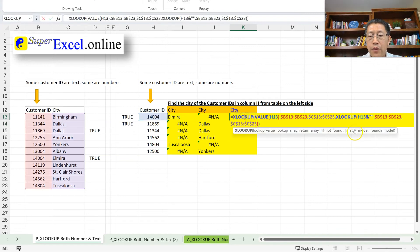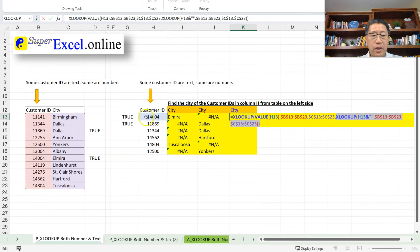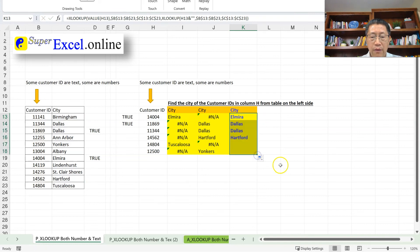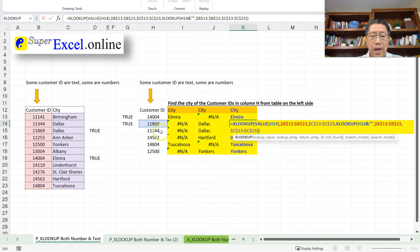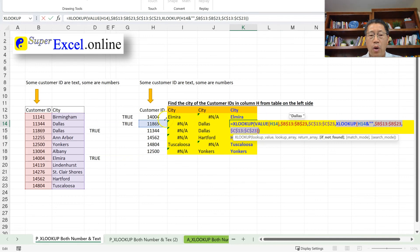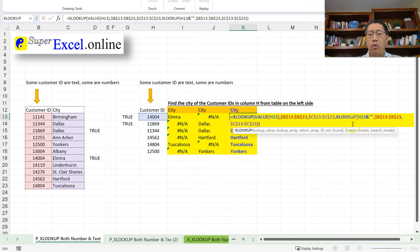Enter — we get the city for the first record. Even without the fourth argument it would work for that one, because customer ID 1404 in column B is a number. But now if I copy the formula down, every one of those has found the match. For the second record, since 1869 in column B is text, the first XLOOKUP won't find the match. When it doesn't find the match, the fourth argument is returned — which looks for 1869 as text in column B, finds the match, and returns the result. This is the approach to nest one XLOOKUP inside another XLOOKUP in the fourth argument, allowing lookup of a value as either number or text — regardless, they will be found.